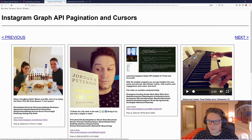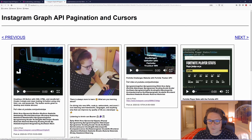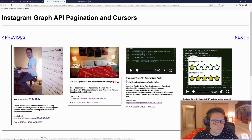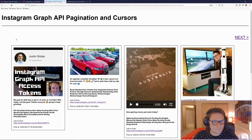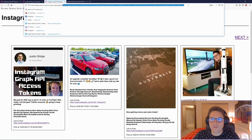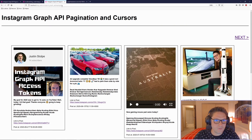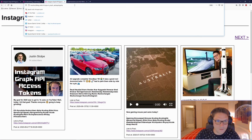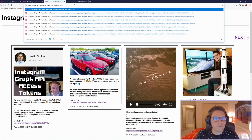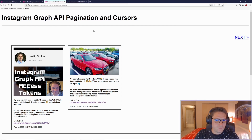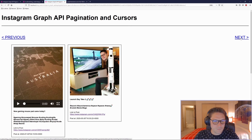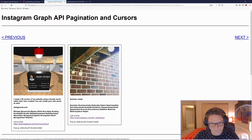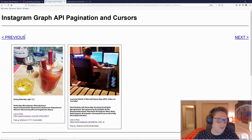Now we have our previous and next buttons working for a limit of four. Clicking next a few times, each page is four posts long and the buttons work correctly. You can specify any limit you want since it's passed through the URL — setting limit=2 gives one page of two posts, and clicking next gets the next two posts, and the next two, and you can always go back.